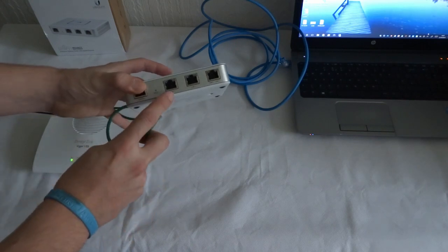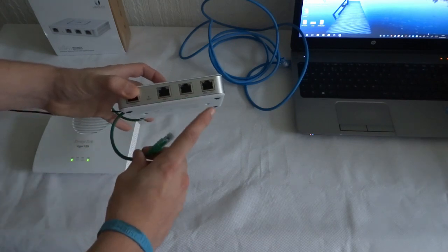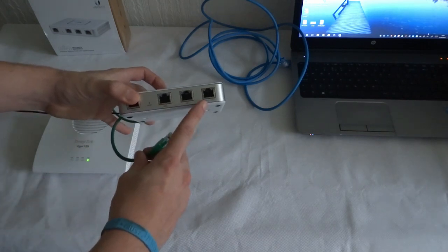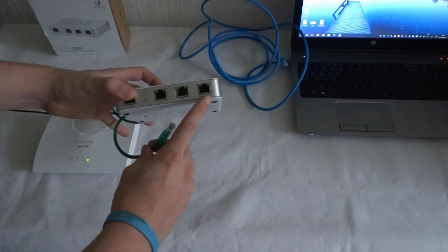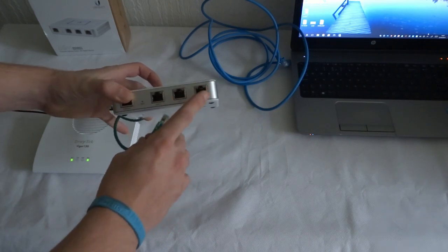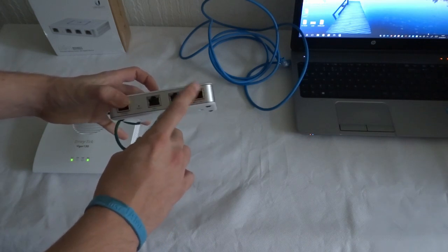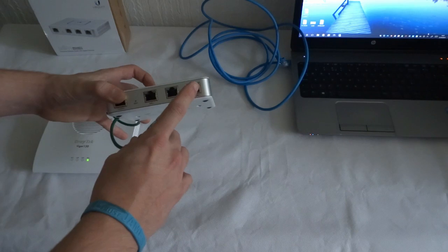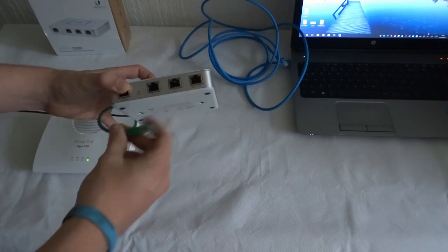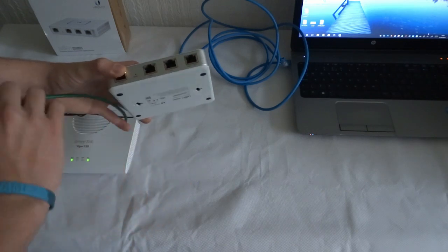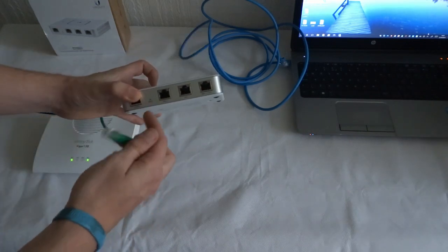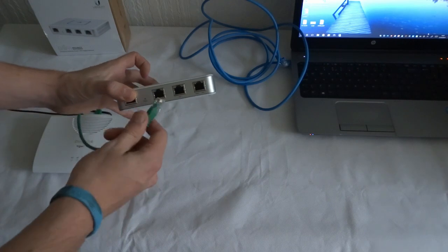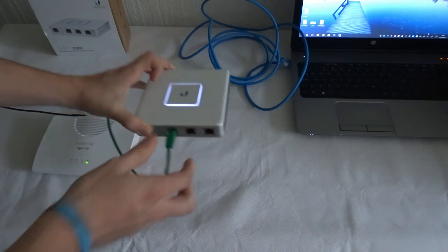So on here we've got WAN1, LAN1, and then WAN2 or LAN2. So that second port there can either be configured as a secondary LAN port or a secondary WAN port. But just in this simple setup, this goes into WAN1.